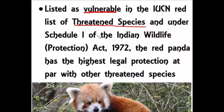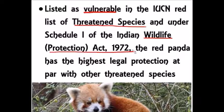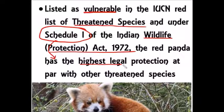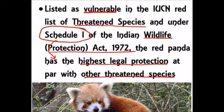Red panda is classified as a Vulnerable species under the IUCN Red List of Threatened Species. Under the Indian Wildlife Protection Act of 1972, red pandas are placed under Schedule 1, which provides the highest level of legal protection along with other threatened species.